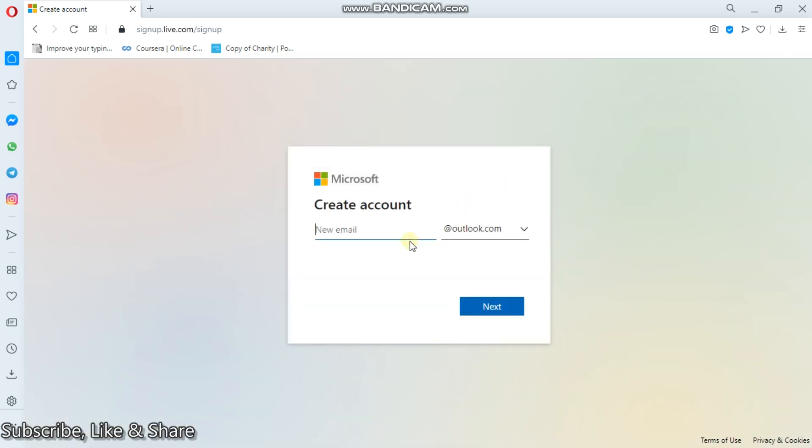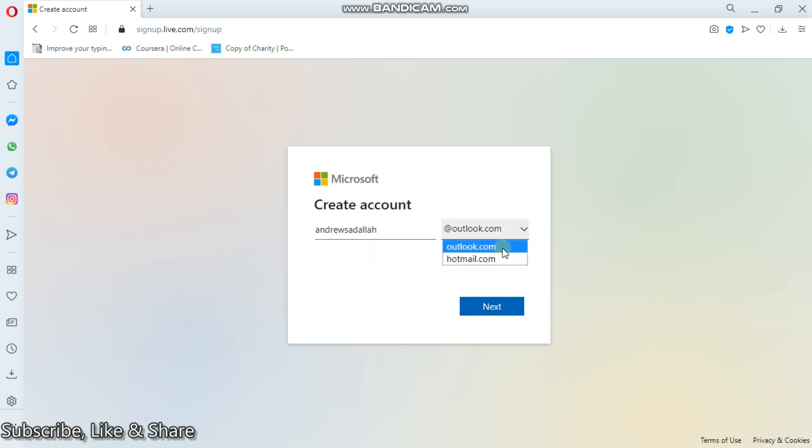Then in Outlook, things are a bit simple. So for new email, simply start with your new email. Maybe Andrew Sadala at Outlook.com. But here you can choose. There is Outlook and Hotmail, but they're all the same.